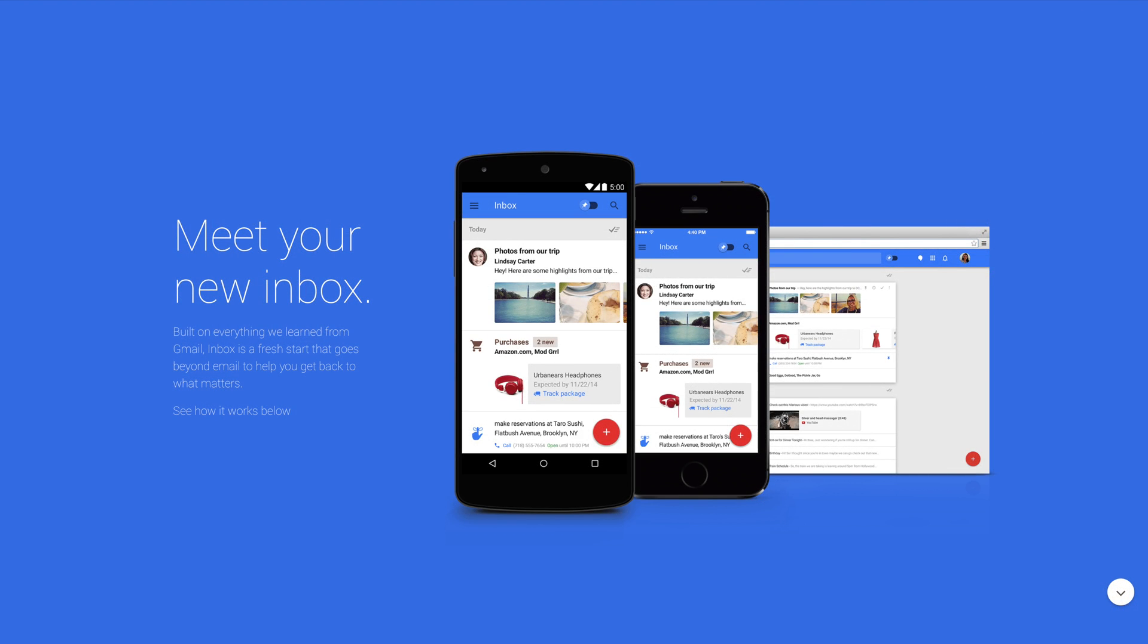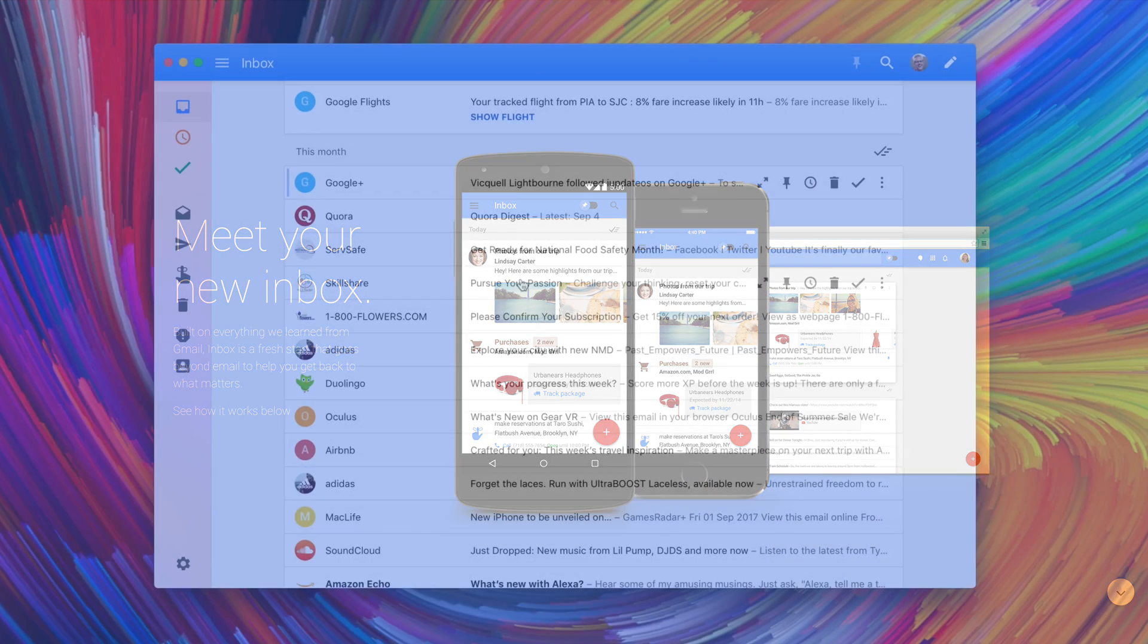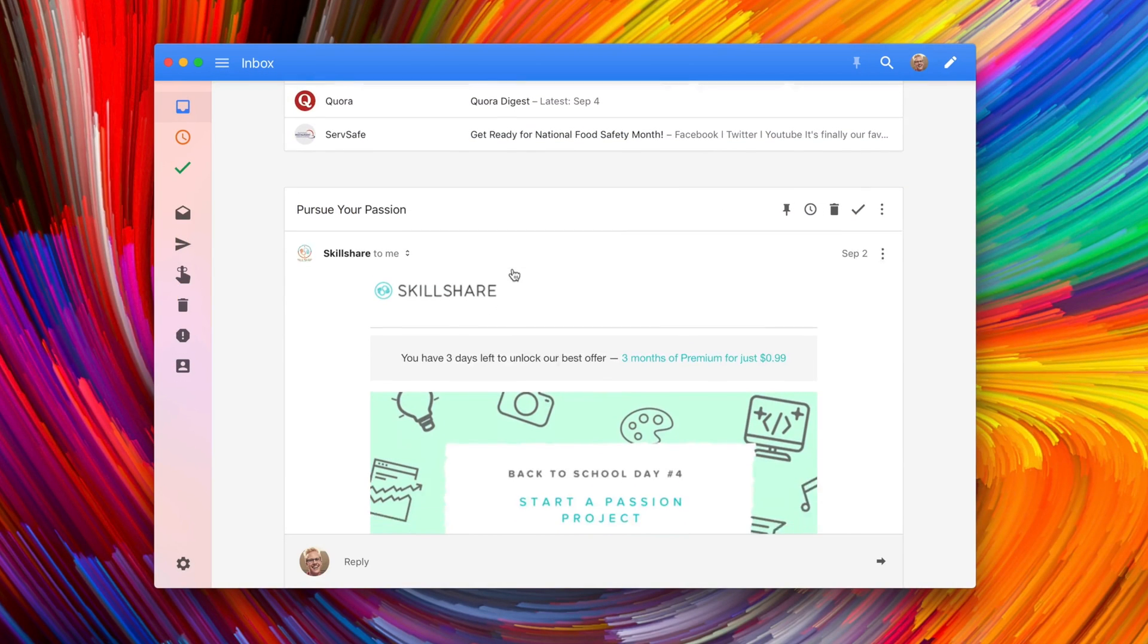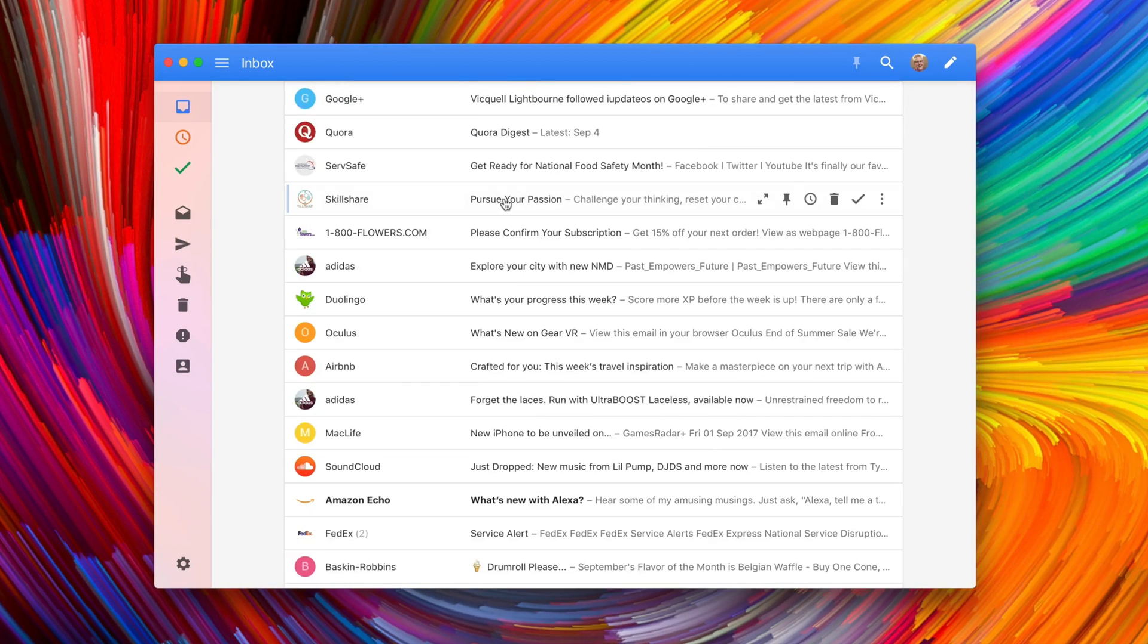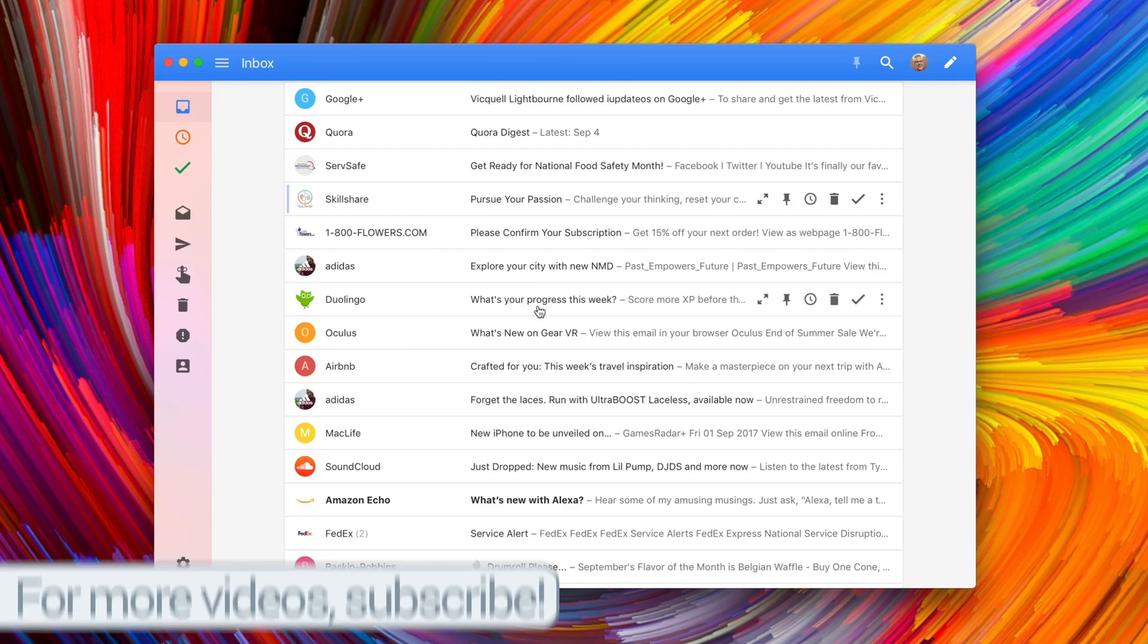At its core, Boxy is an Inbox by Gmail client. Inbox by Gmail is Google's modern take on email, and it's a little bit different than just gmail.com. There's so many features here that you don't see in the standard version of Gmail, and you can use all these features inside of Boxy.